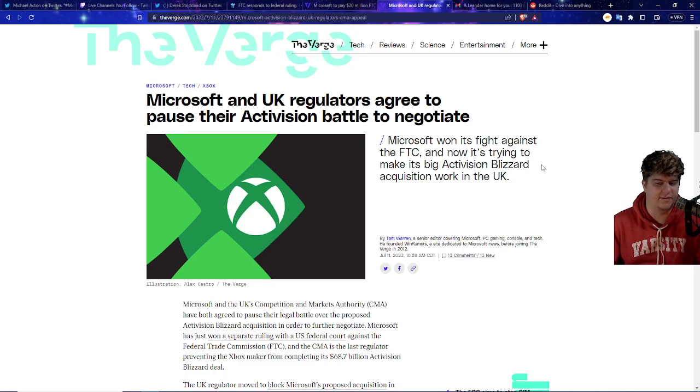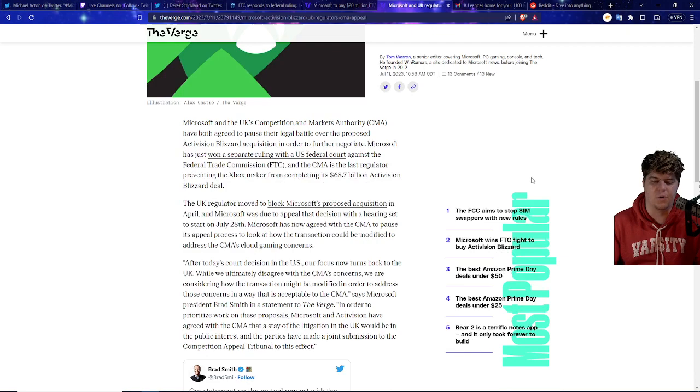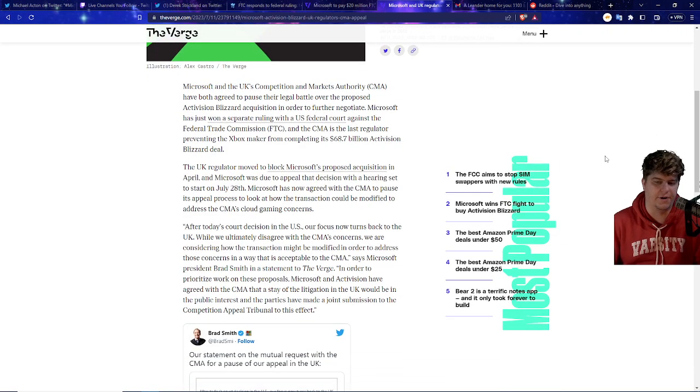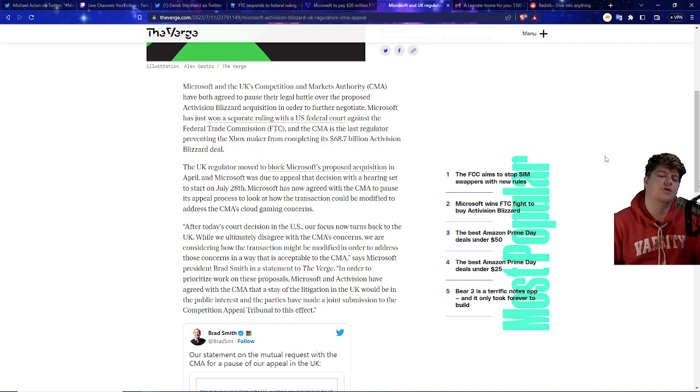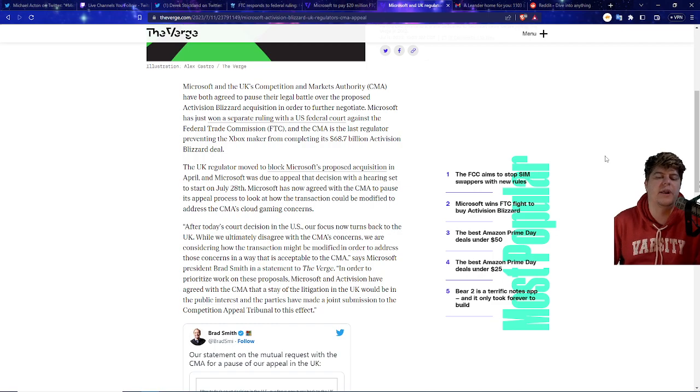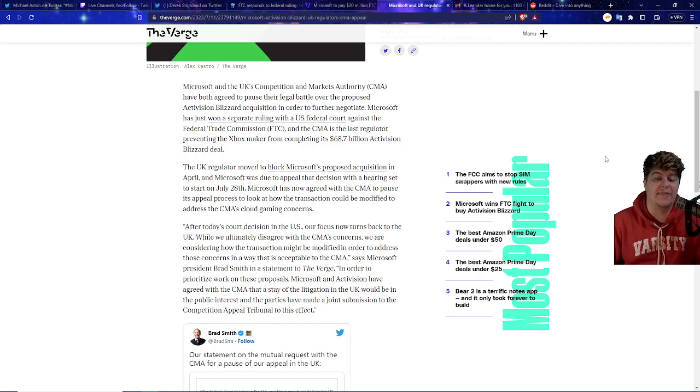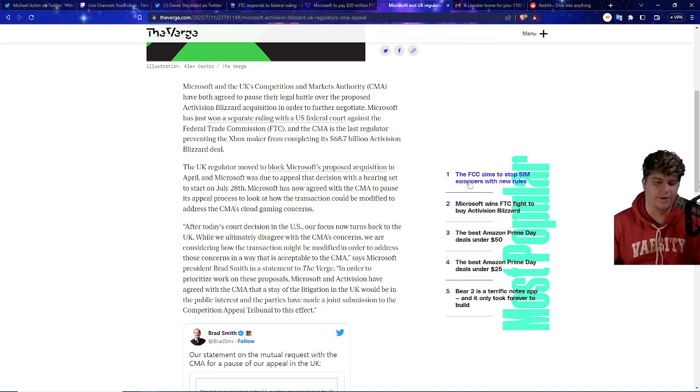So Microsoft did technically win against the FTC right this second, not 100% but very likely. And now they're trying to work with the CMA. Microsoft and the UK's Competition Markets Authority have both agreed to pause their legal battle over the proposed Activision Blizzard acquisition in order to further negotiate. Microsoft has just won a separate ruling with the US Federal Court against the Federal Trade Commission. And the CMA is the last regulator preventing the Xbox maker from committing its deal as well.